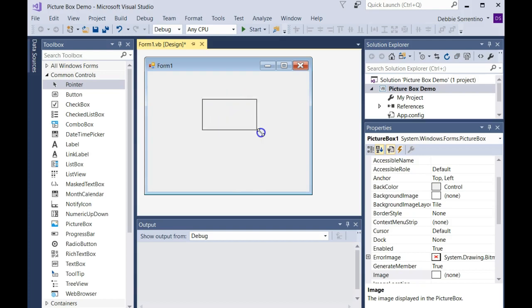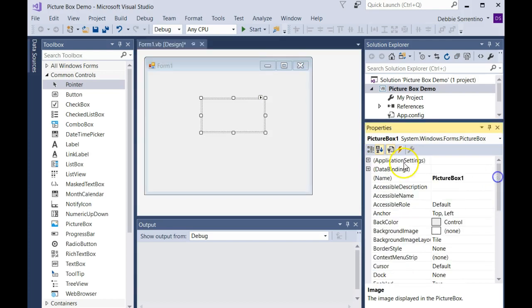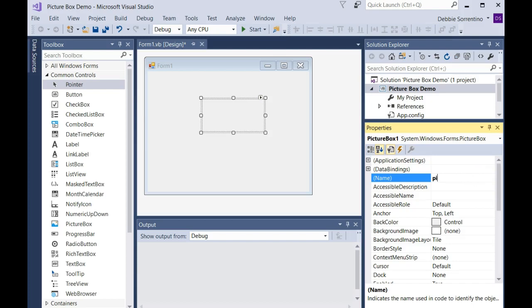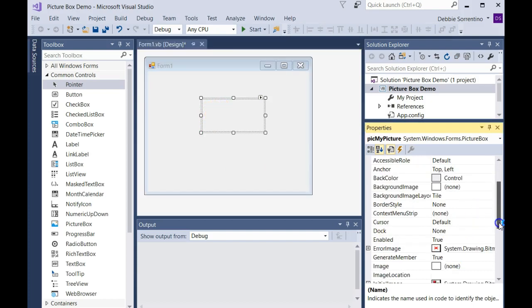You're probably going to want to resize it so it's appropriate for the application. As with our other examples, I'm going to change the name to a prefix PIC for picture box, and I'll call that my picture. Then there's some properties.